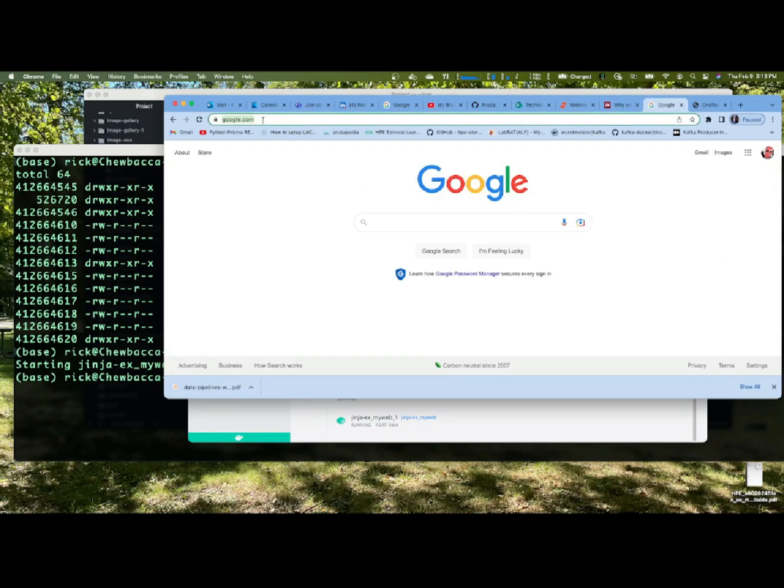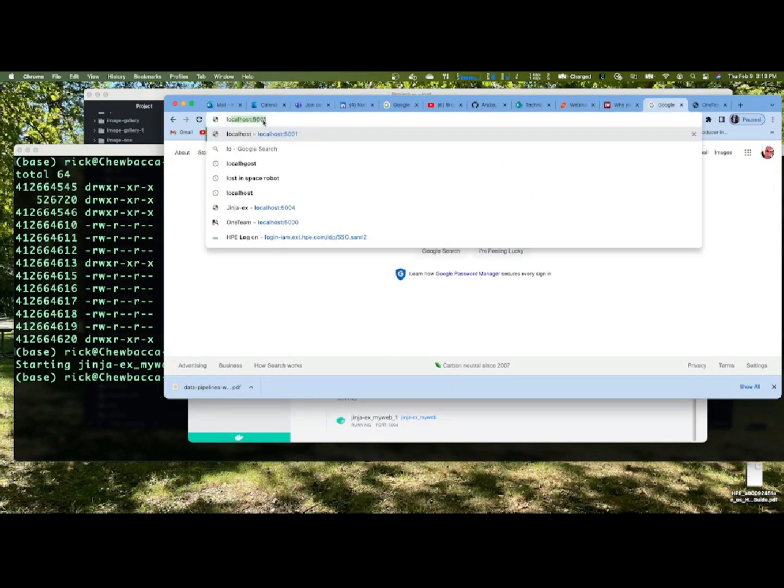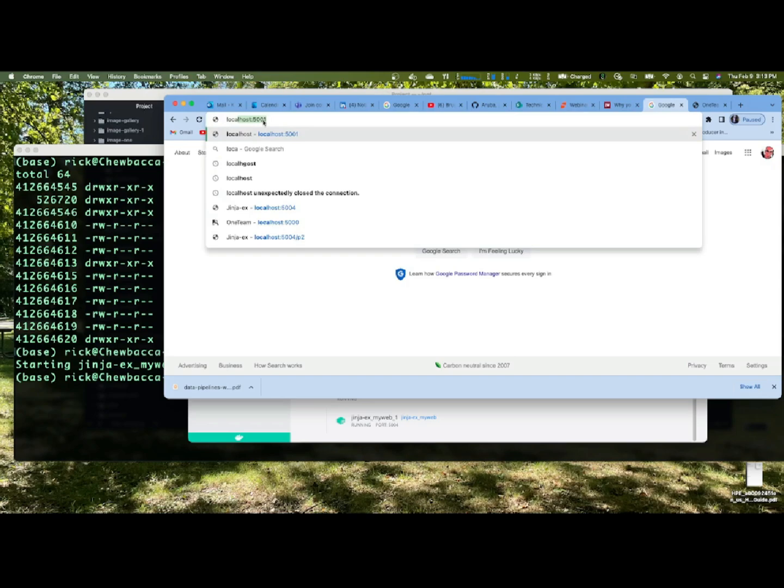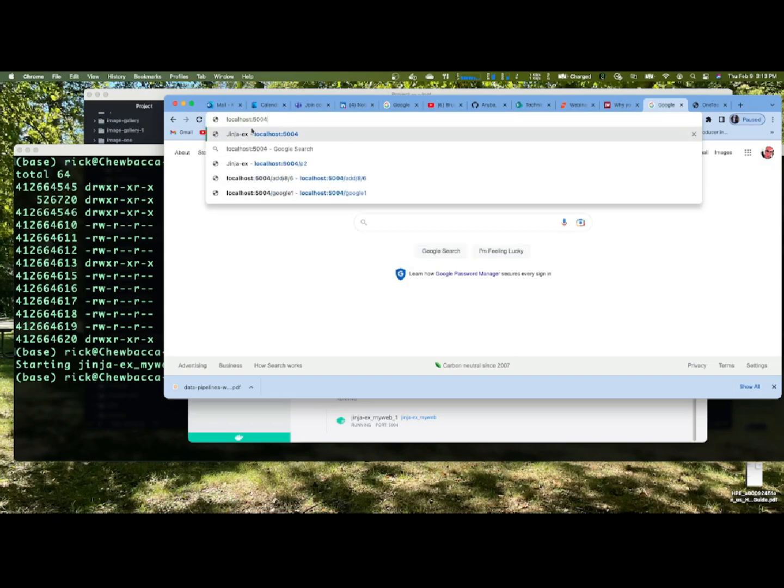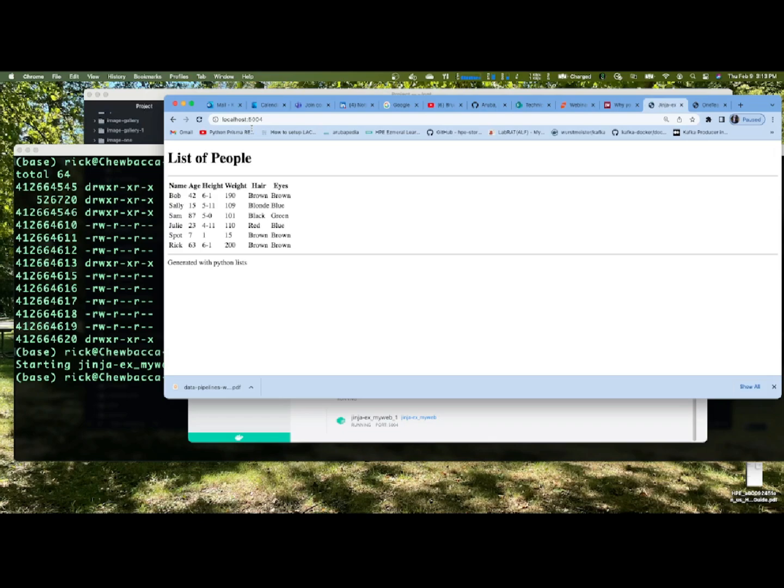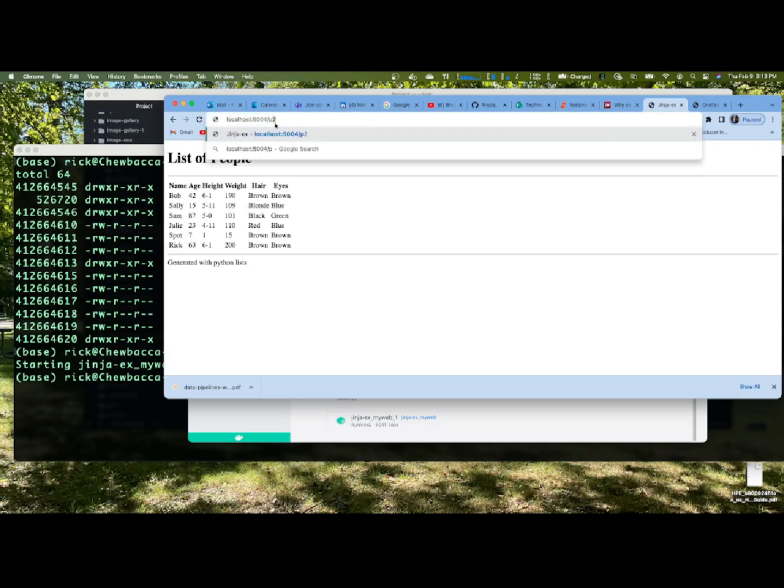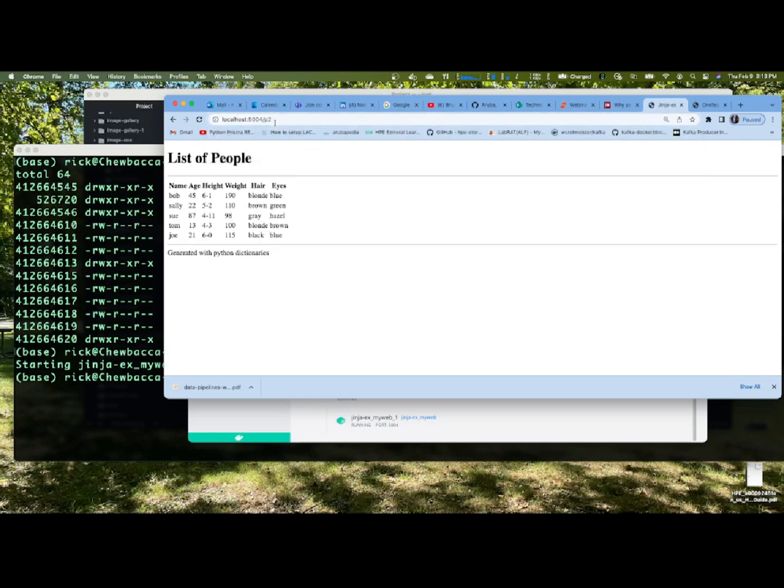So localhost 5004. We're going to go ahead and look at that. Localhost 5004. And we get a list of people generated with Python lists. And we said if we go to p2, so we're going to slash p2, and we get a list that was generated by dictionaries. So this is the other HTML page.